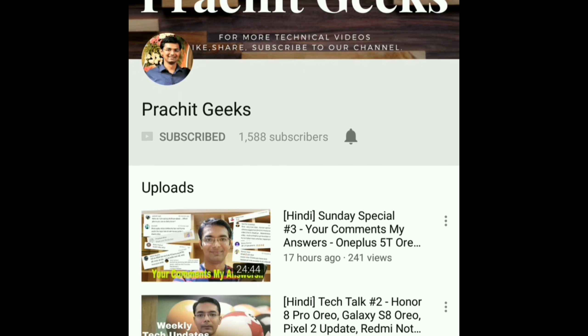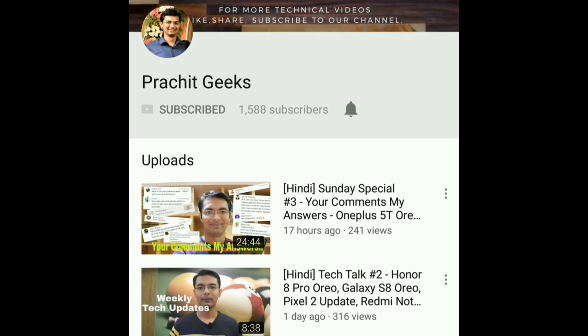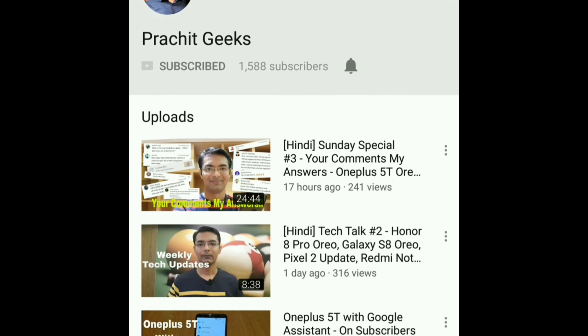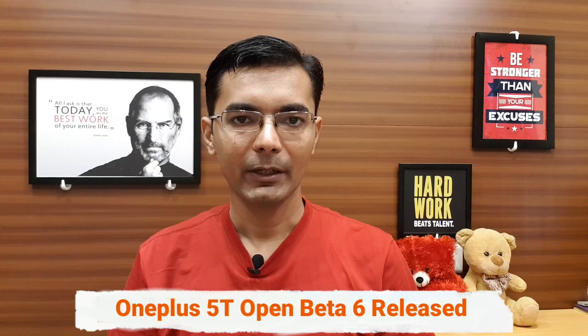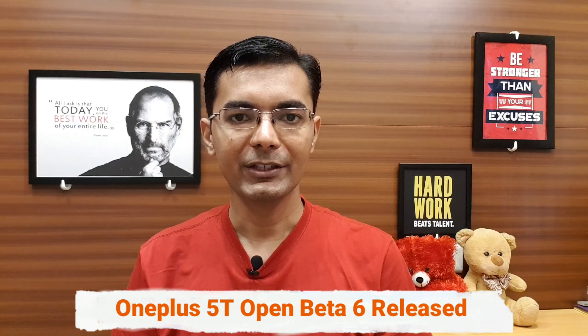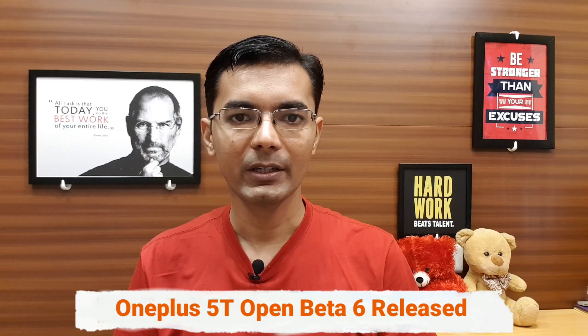Welcome to my YouTube channel. Today OnePlus has released a new Open Beta 6 update for the OnePlus 5T device. It's still Open Beta 6 and not a stable version. They have added a few more features in Open Beta 6 with the April security patch update. In this video we will see all the features, how to install Open Beta 6 over the stable version, and what changes are involved.